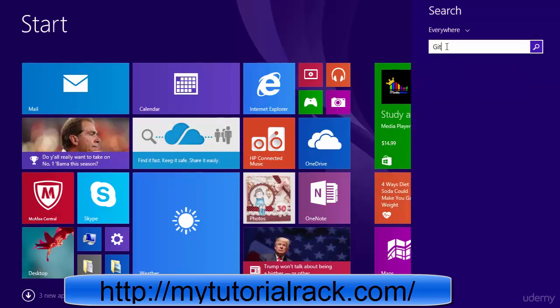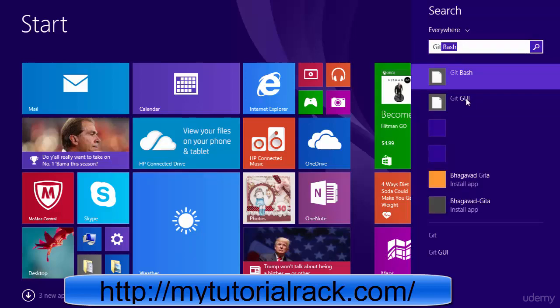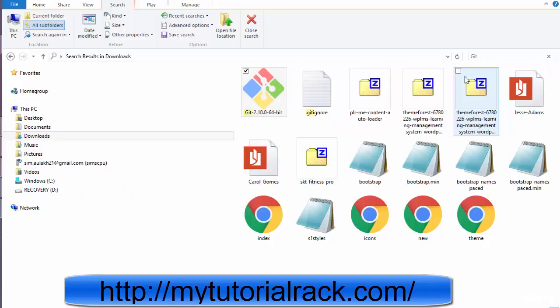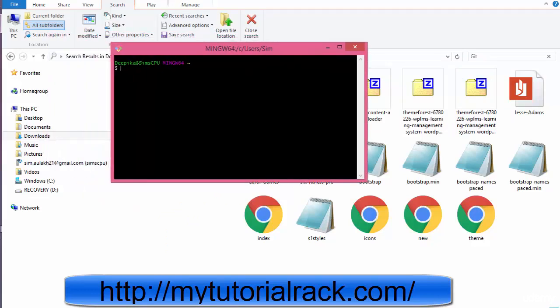So now if you go ahead and search for git, there are two folders that appear: git bash and git GUI. We are going to click on git bash here. Once you do that, it will open this bash window for you.